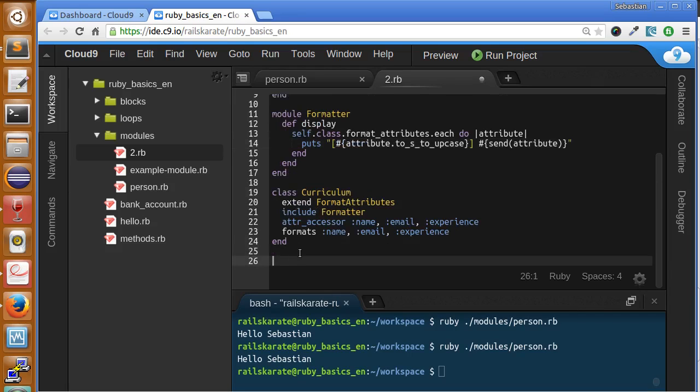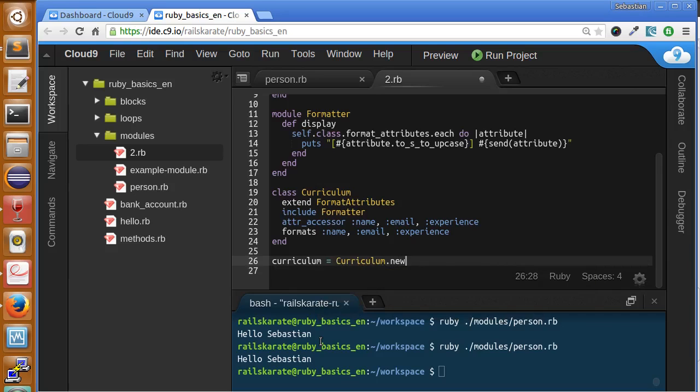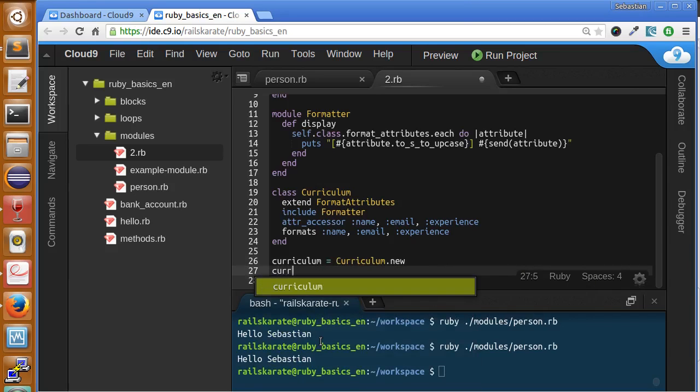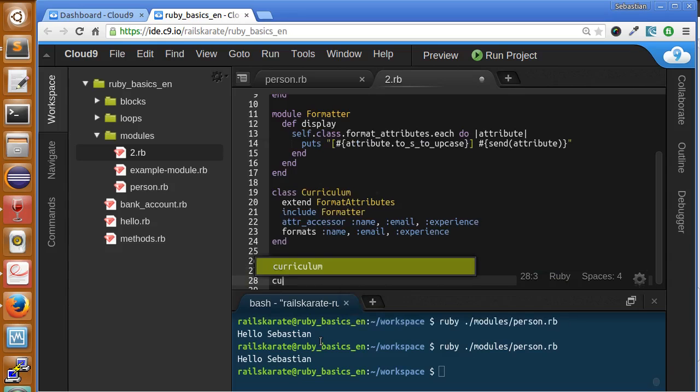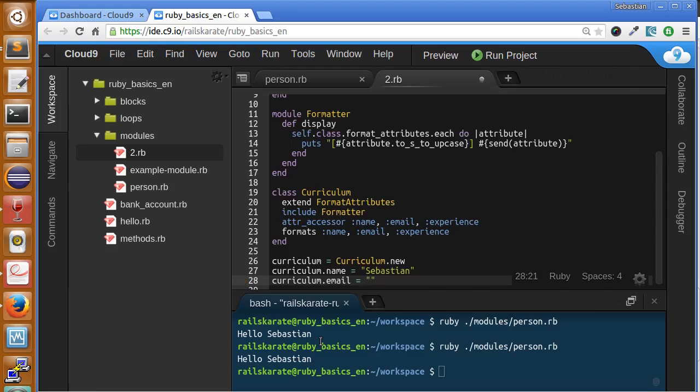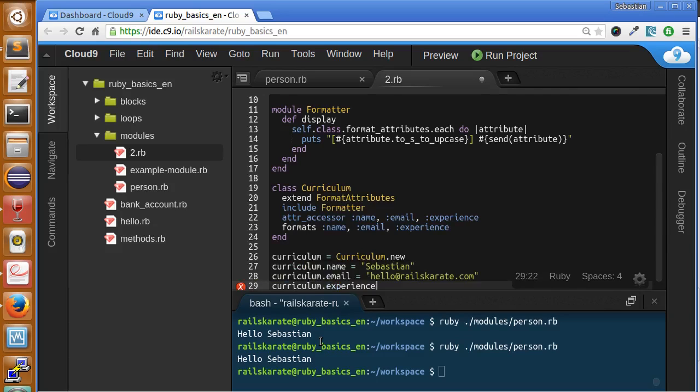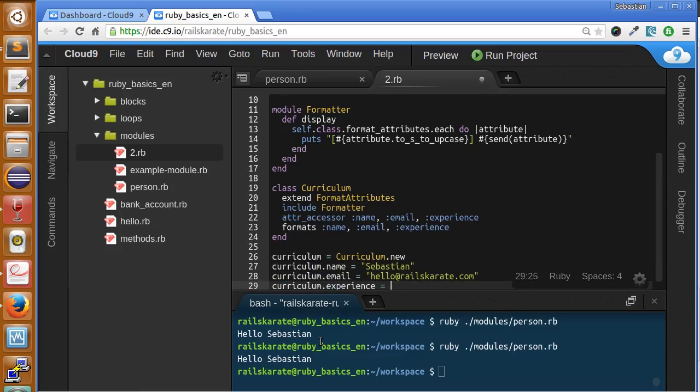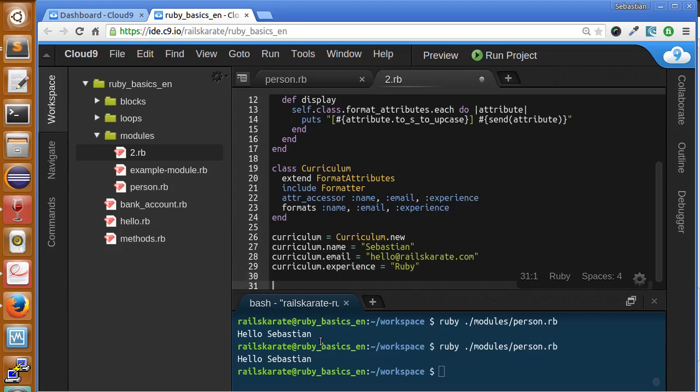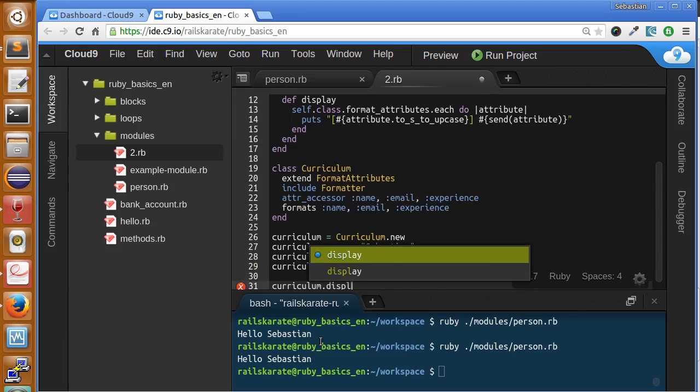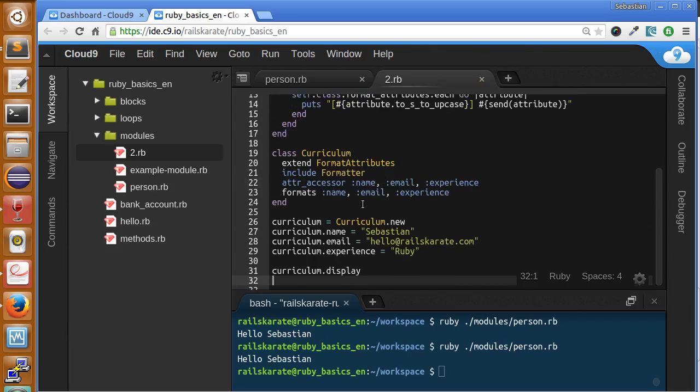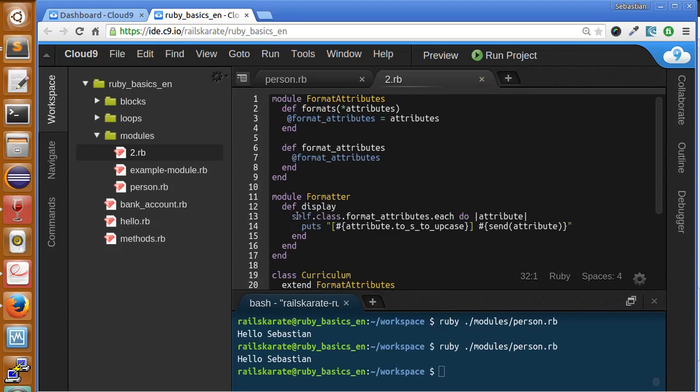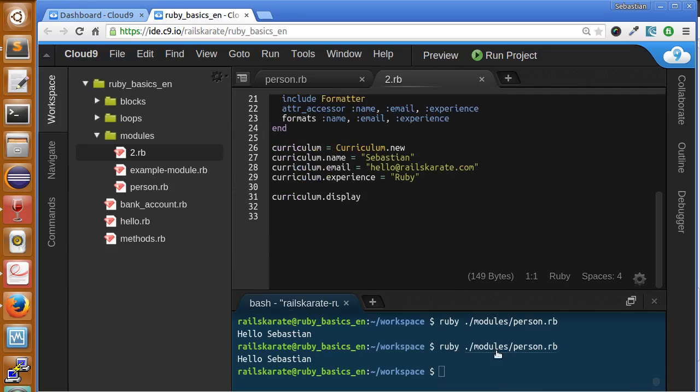Let's give life to this program by making an instance of it. Curriculum equals curriculum.new. Curriculum.name equals Sebastian, curriculum.email and curriculum.experience equals let's say whatever here, say ruby. Then call the method display.